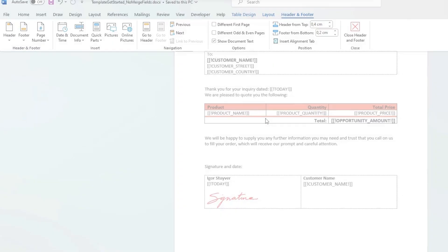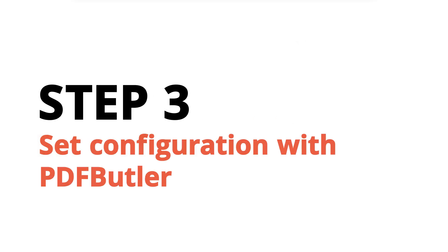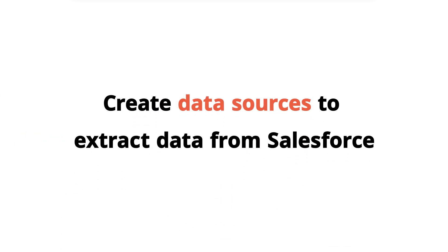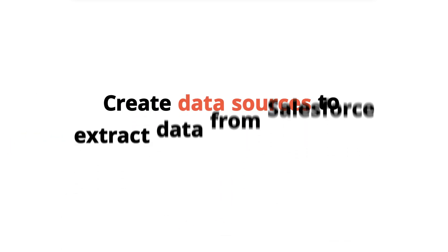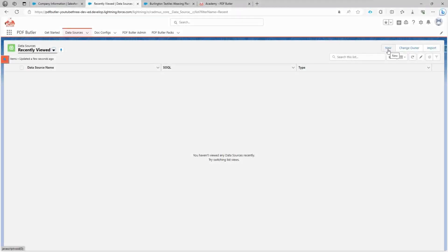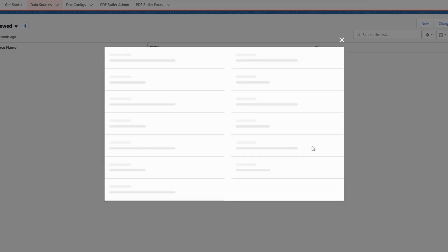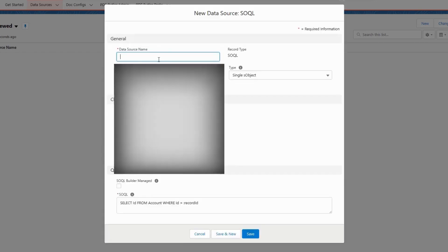A data source selects the necessary data that you can use within your configuration. The most efficient way to use data is through an SOQL query. You might be wondering if administrators have to write their own SOQL queries. Well, you can do that, but we also offer a SOQL builder that can simplify this for you.